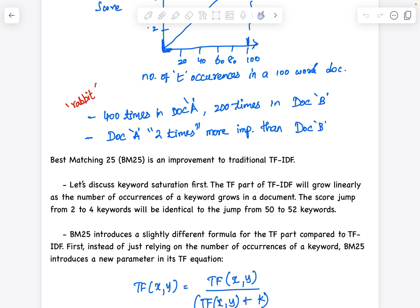The TF part of TF-IDF grows linearly as keyword occurrences increase. The score jump from 2 to 4 is identical to the jump from 50 to 52. A word going from 2 to 4 occurrences should be considered more important than going from 50 to 52. If the word is already appearing 50 times and appears 2 more times, it should not be given the same amount of importance. That's the problem we need to resolve through BM25.